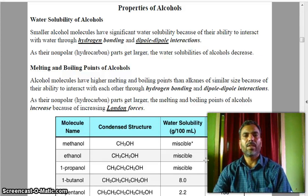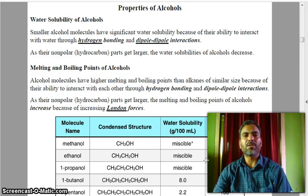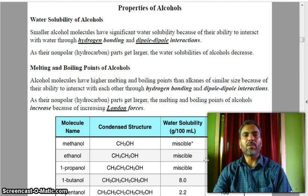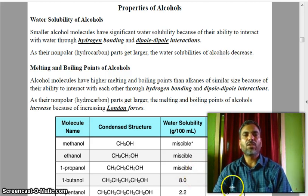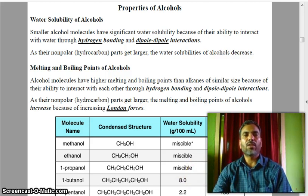Hello friends, welcome to my YouTube channel. I am Dr. Muhammad Saratila Faisi, Assistant Professor, Department of Chemistry, Helix College, Basafrabhu. Today in this video I am going to talk about properties of alcohols.